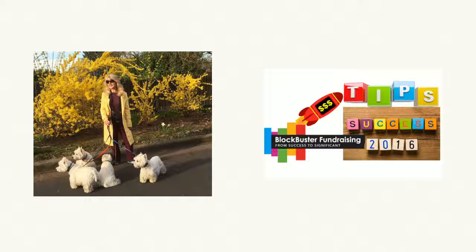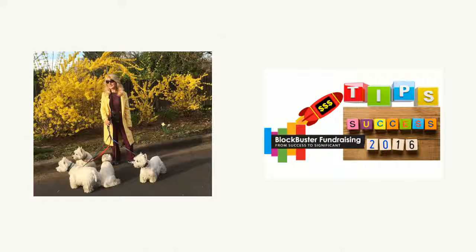Oh boy, I know you're busy today. This is Joy Olson, Blockbuster Fundraising, with your daily tips, counting down to your fundraising success in 2016. We are so busy today. We have got only 39 days left of 2016 fundraising.